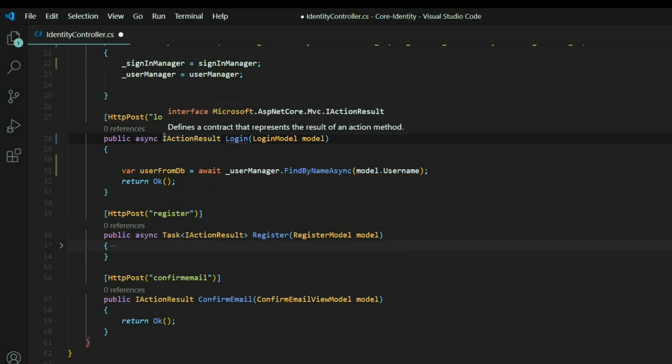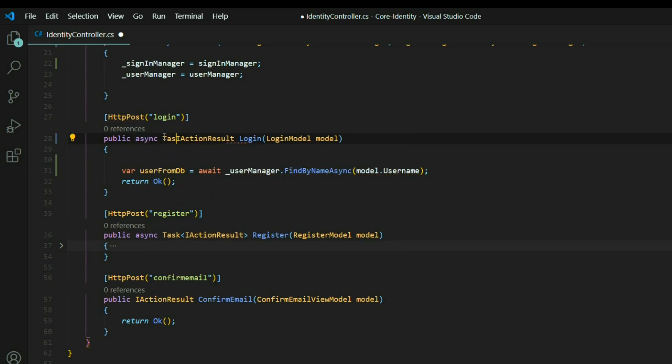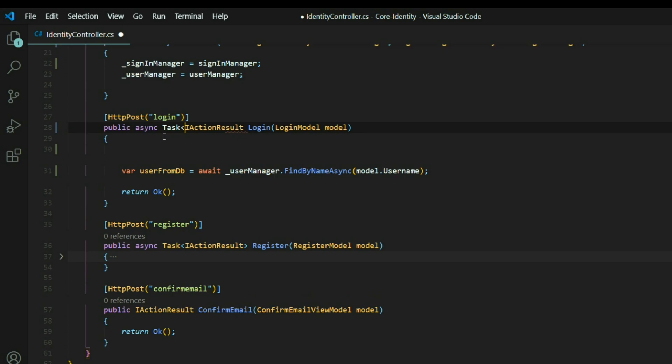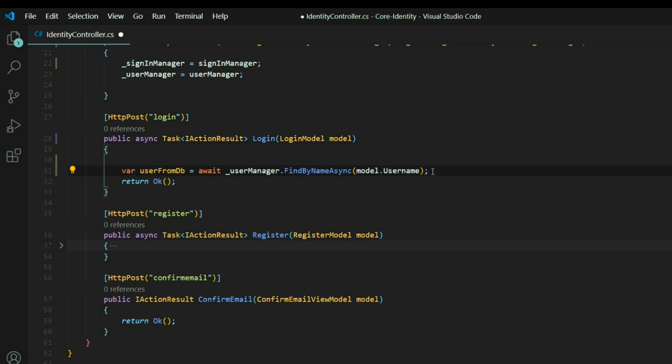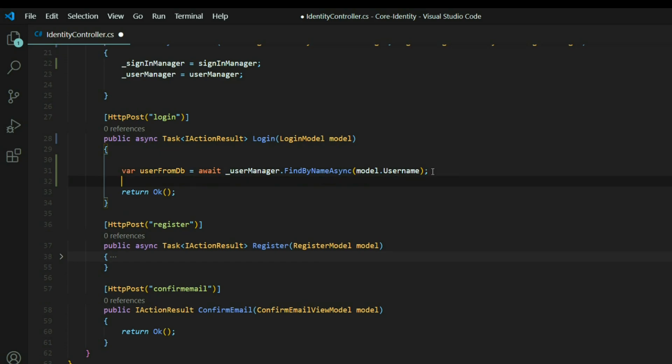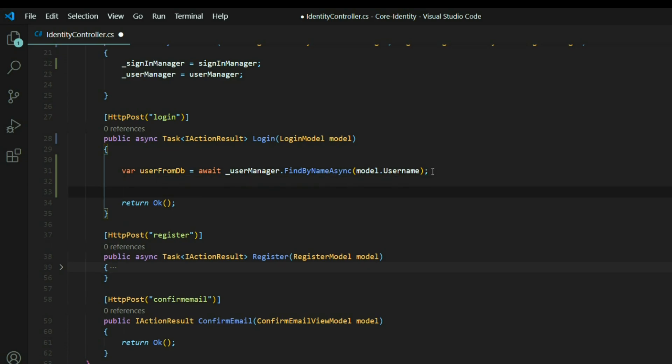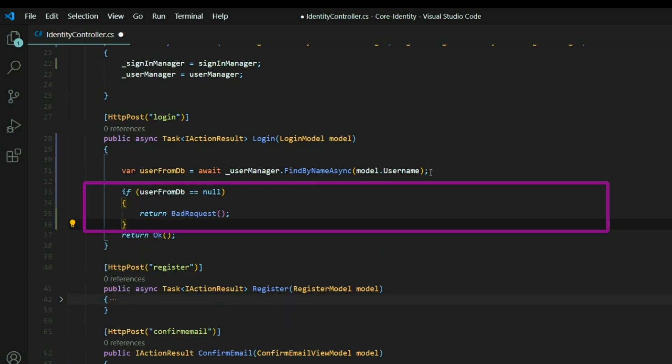And then also task, and then add on towards the end here. That should take care of all of our errors. So if this is null, we want to go ahead and just stop the user right in their tracks and return a bad request. If the user from the DB equals null, return bad request.